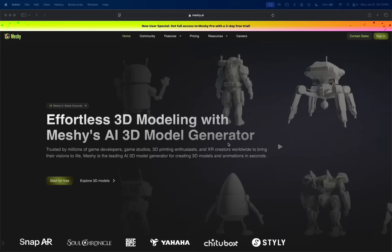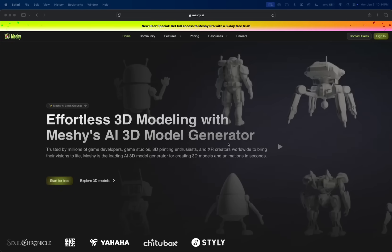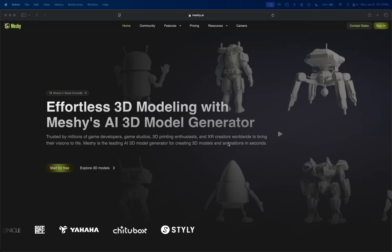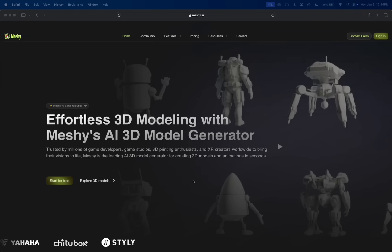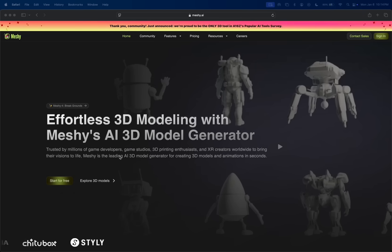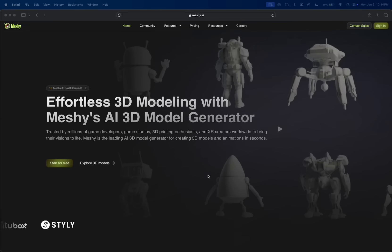Hey everybody, welcome back to another AI video. In this one, we're checking out MESHY.AI, which is really revolutionizing 3D design with AI.